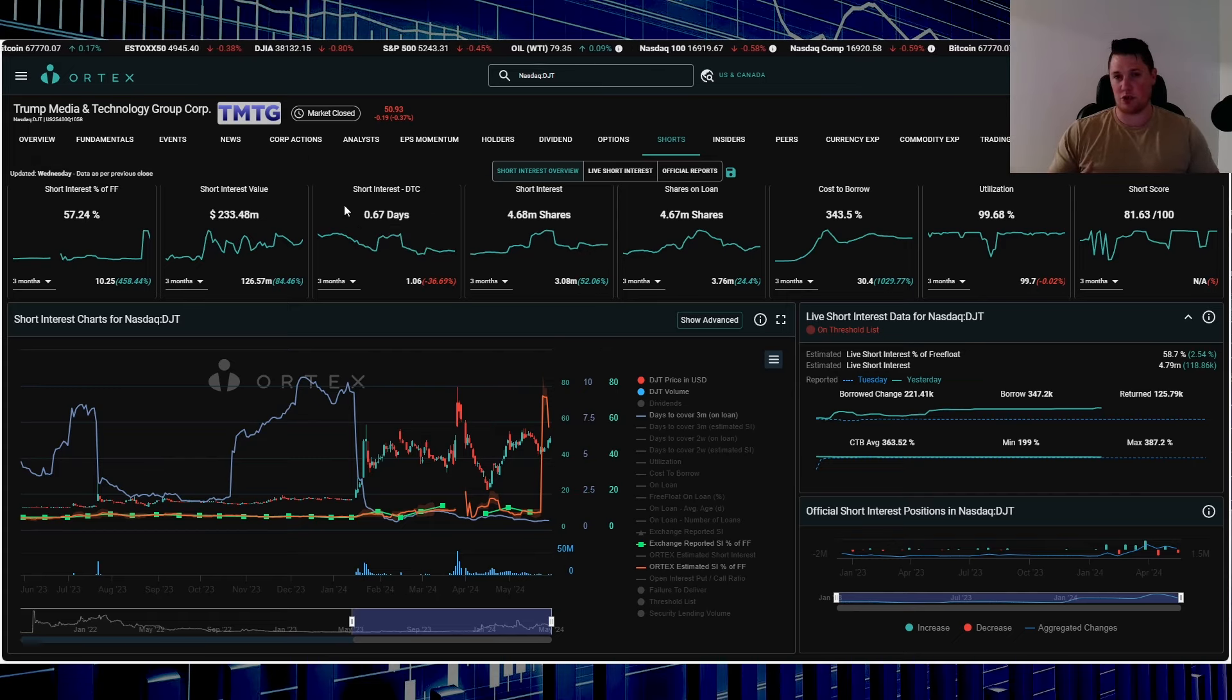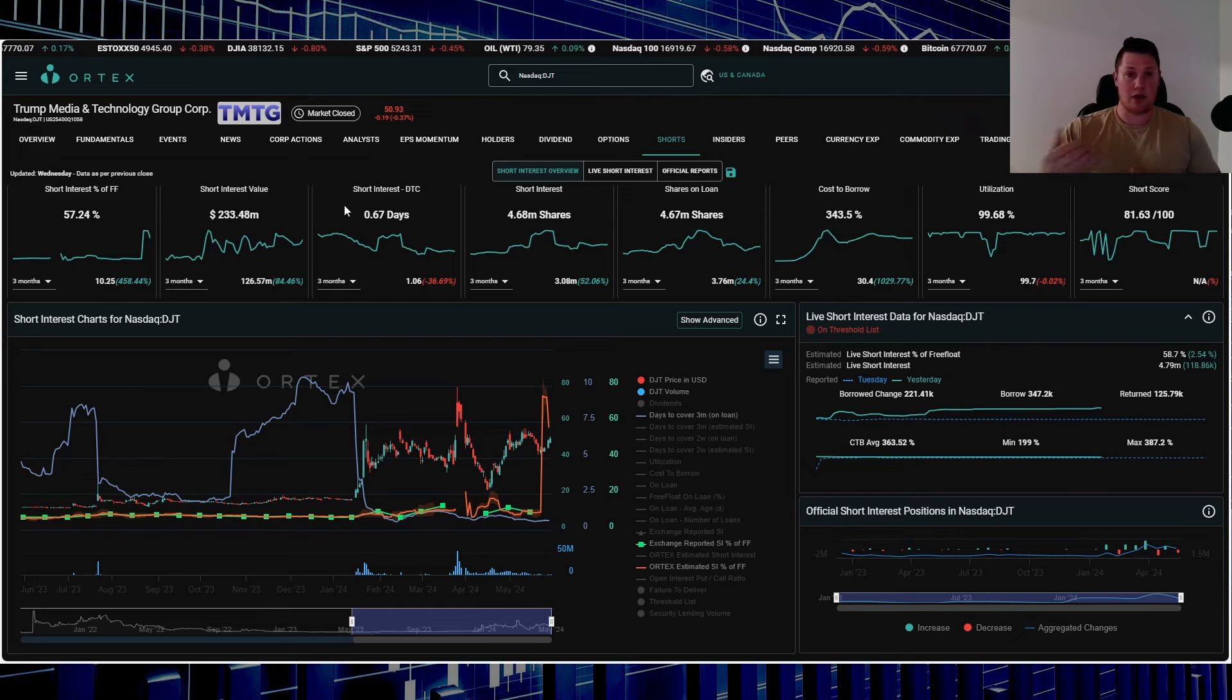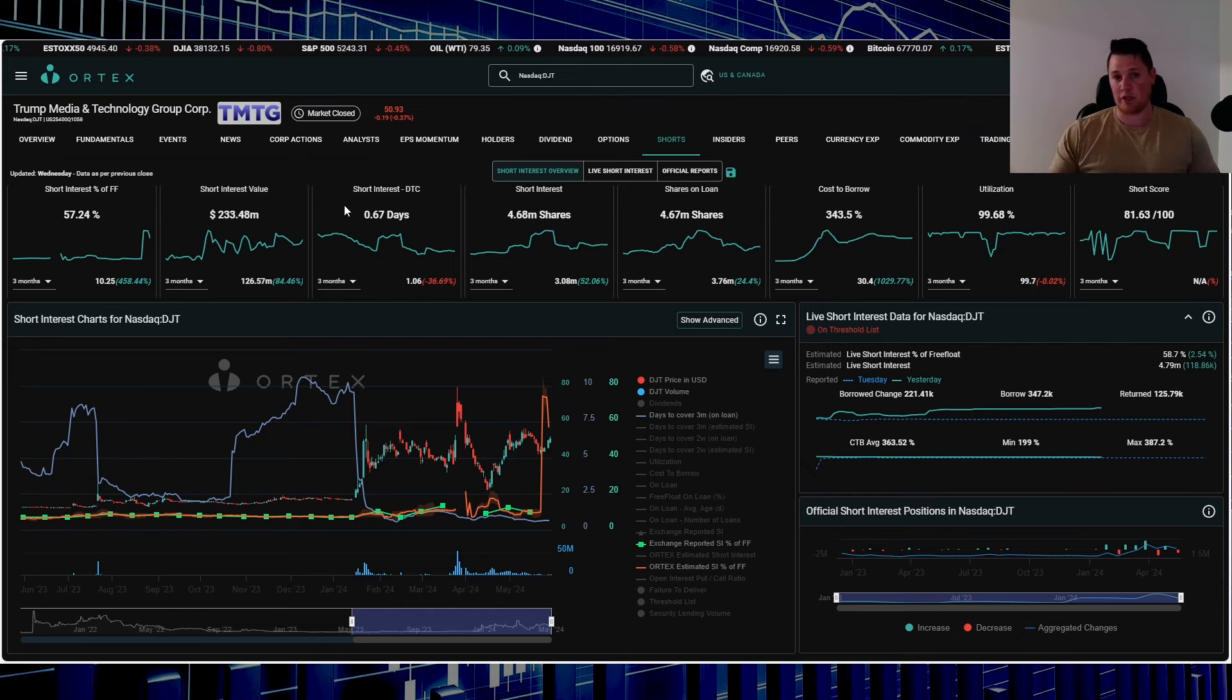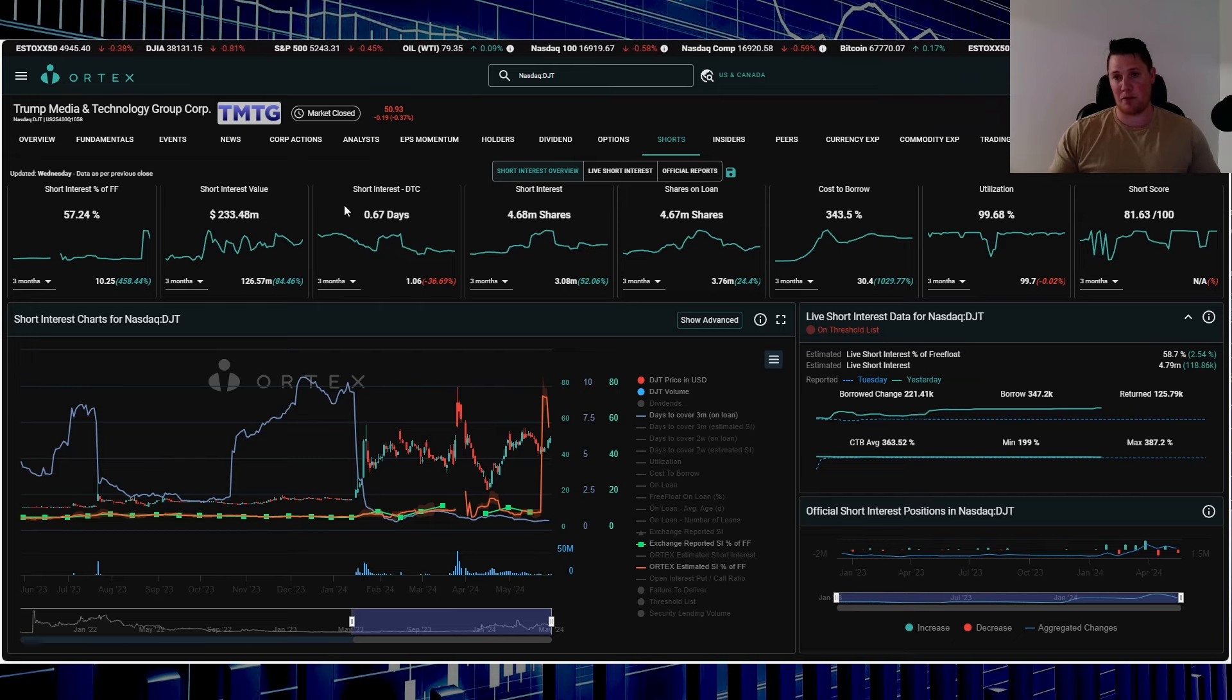One thing to keep in mind is looking at this number right here. The lower the number essentially shows that shorts are day trading it. The higher the number shows that shorts are more comfortable and have been holding their position for a longer time period.